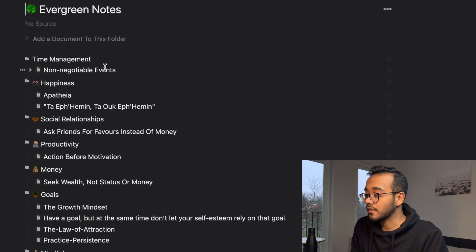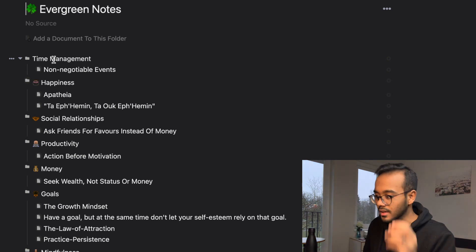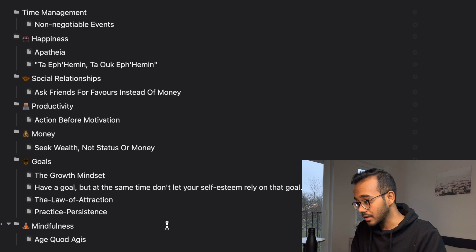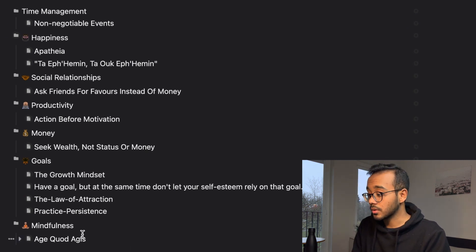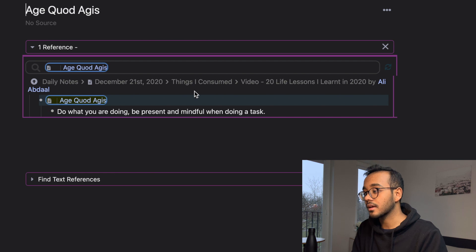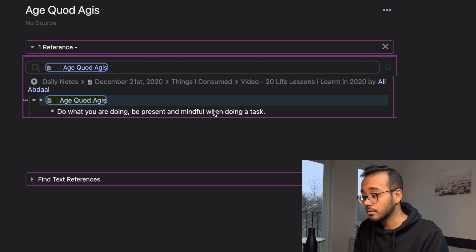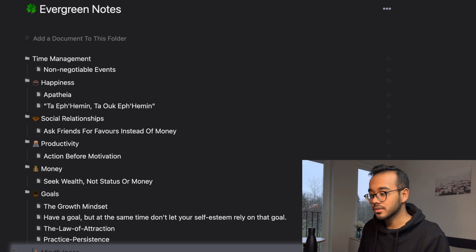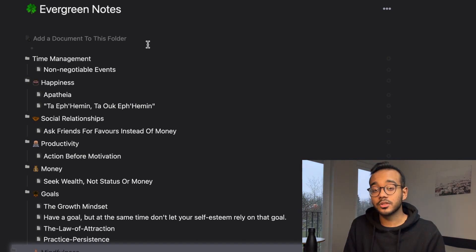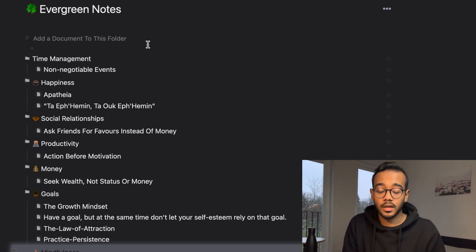My evergreen notes section has folders — essentially bullet points that have documents in them. I have folders for time management, happiness, social relationships, productivity, money, goals, and mindfulness. Within each one I have different sections. Under mindfulness I have 'age quod agis' from Ali Abdaal's video. Clicking into it, I can see the reference and when I made the note — December 21st 2020. I make evergreen notes because it's a great way to come up with ideas for my newsletter and videos, by clubbing together similar ideas and combining them into something of my own.